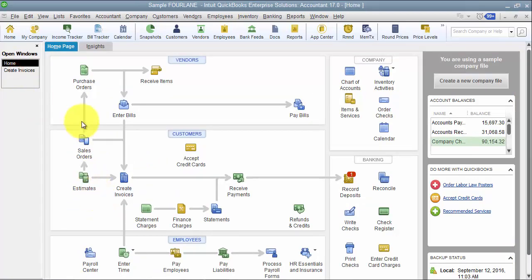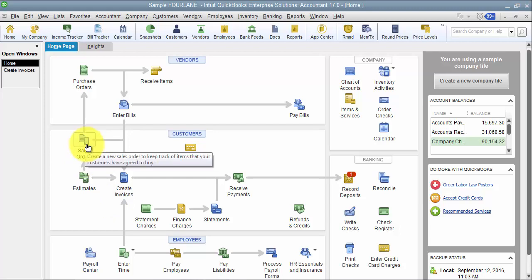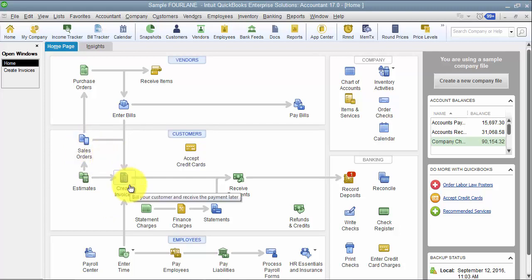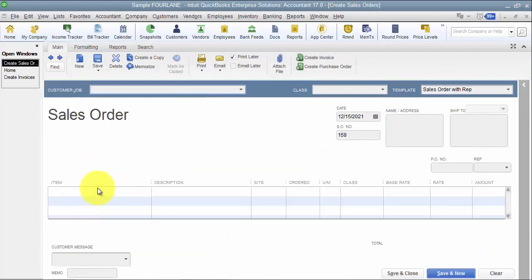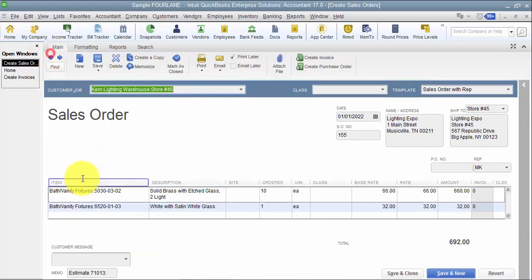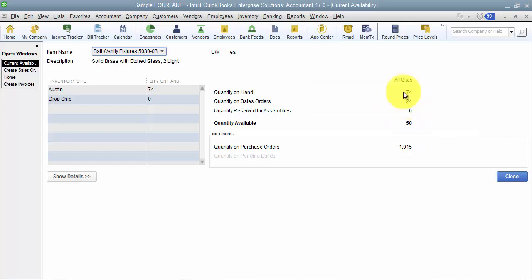Now again, if you're using estimates and sales orders, pending transactions probably aren't super effective because usually we use a sales order because we want it to affect or drive demand of our inventory. A sales order drives demand or affects inventory when we add something to it. An item tells us how many are on a sales order that need to be fulfilled. So we only have 50 available because we have 24 on a sales order even though we have 74 on hand.